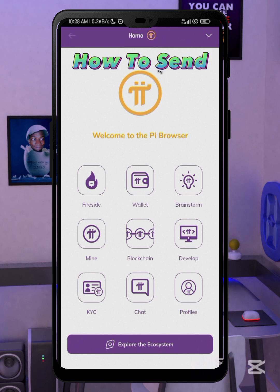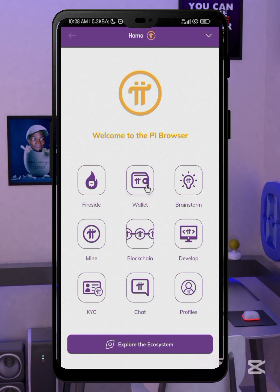In this video I'll be showing you how you can transfer your Pi coin from your Pi browser — that is, from your Pi wallet — directly to any exchange of your choice. In this video I'll be using Bitgate as a case study. Before that, your Pi must have been migrated to your Pi browser.